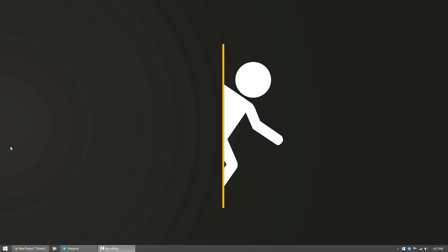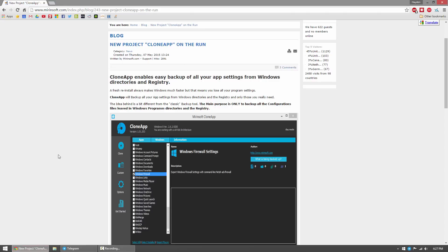Hey what's up triple seven. In today's video I'll be showing you guys a neat application for Windows called CloneApp. What CloneApp does is actually back up the settings and registry files for programs on your computer.